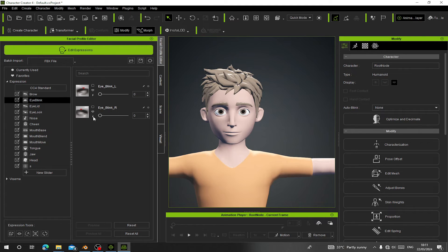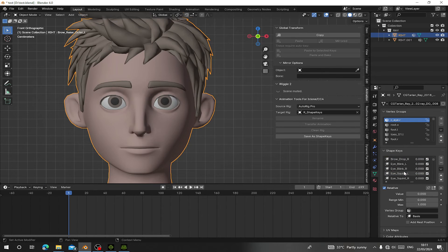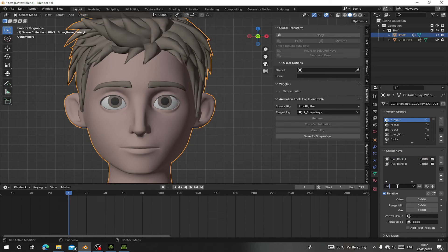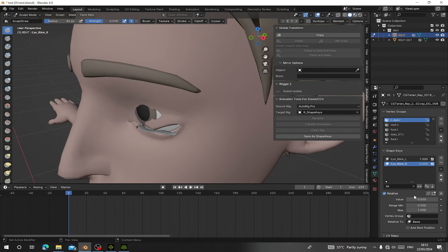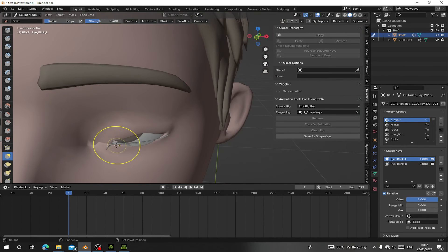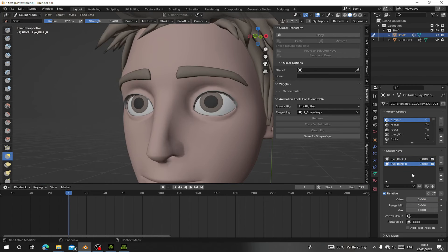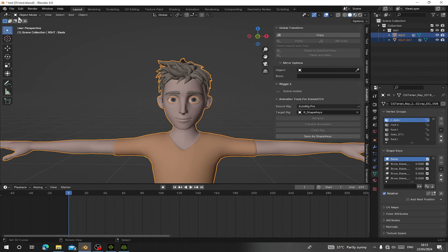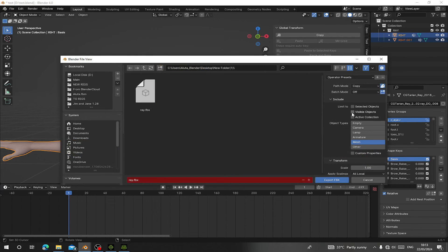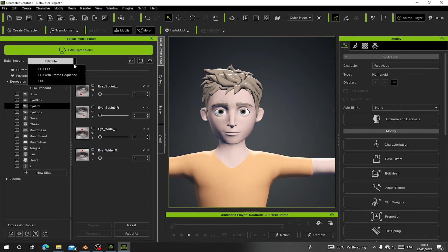The eye blink may not work perfectly — if it doesn't, go back to Blender and redo that shape key. To fix the blink, go to Sculpt Mode on the blink shape key and use G for Grab to adjust the eyelid. Do the same for the right eye. After this, go and export it as FBX again with the same settings — make sure Apply Modifiers is unchecked — and export it again. Then go back to Character Creator and load the new FBX file.